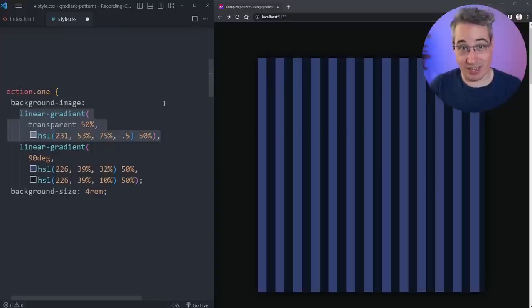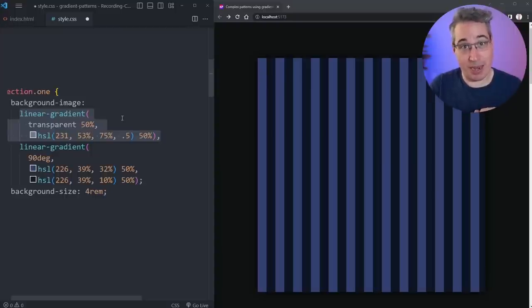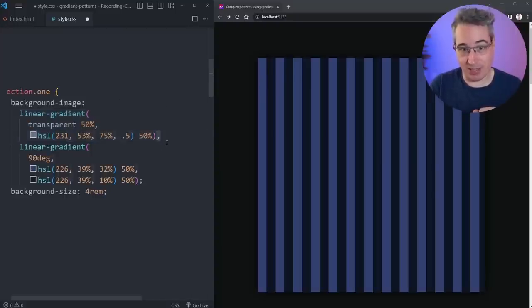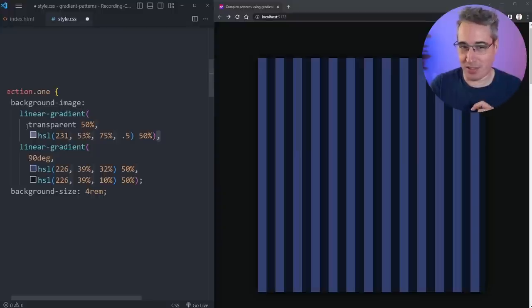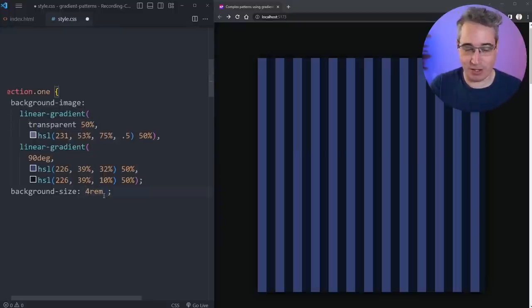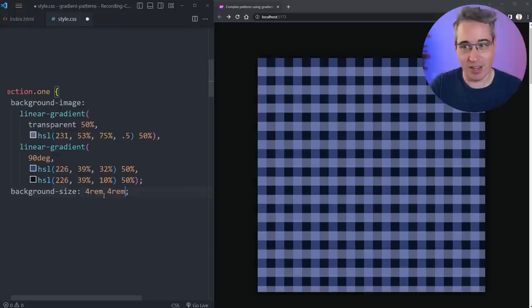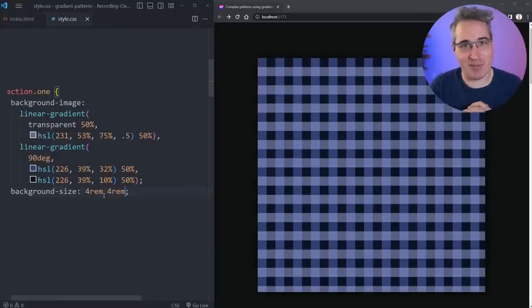We can actually do this with a second gradient as well on the same background-image declaration — they're just going to be comma separated. The important thing here is we're using a little bit of transparency, and we can set the same background-size for it. Now we can create this kind of interesting pattern right there.